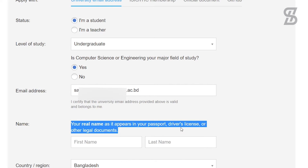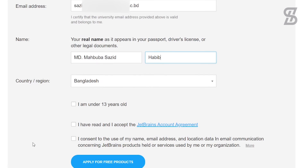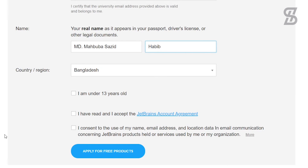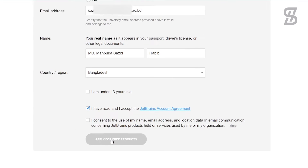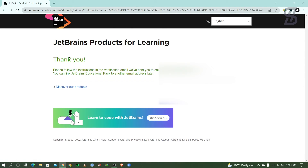Then you need to provide your real name as it appears in your passport, driving license, or other legal documents — that means your legal name. After that, choose your country or region. Then check mark the agreement option and click 'Apply for Free Products.' Once you click on it, it will show you a thank you message.